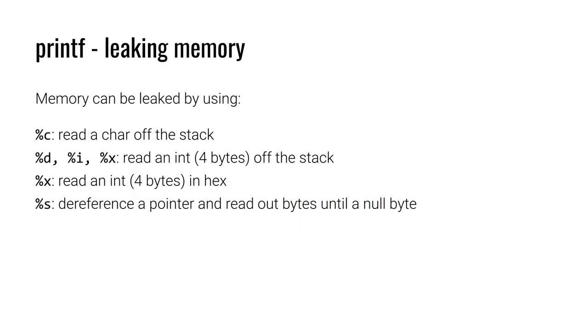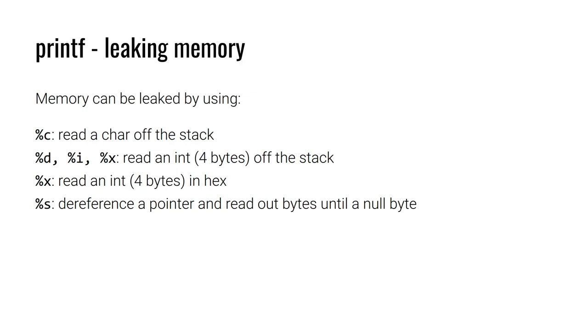Keep in mind when we're using format strings we have control over how the data being leaked is represented. We could use %c to display data as a single character, which gives us a single byte. If we wanted to leak more than a single byte we could use %d or %i and that would leak four bytes displayed as a decimal integer. If hexadecimal was easier to work with we could use %x and leak those same four bytes but get it displayed in hexadecimal format.